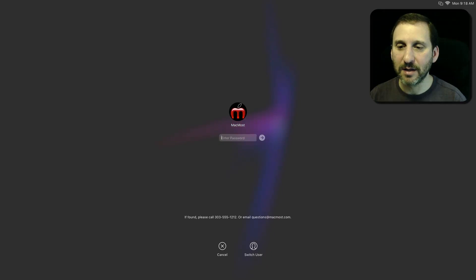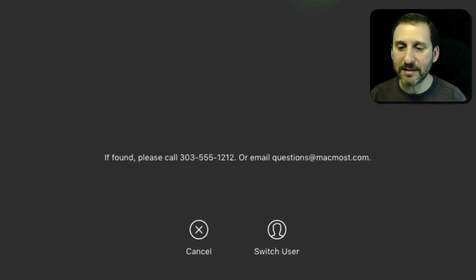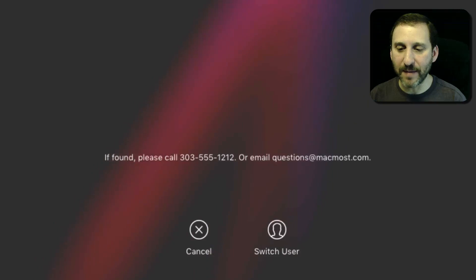Now I'll hit Spacebar and I get to the lock screen. I can see at the bottom of the lock screen there is my message.